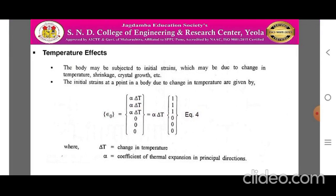Now, the temperature effects on the body. The body may be subjected to initial strain which may be due to change in temperature, shrinkage, or crystal growth in a body. The initial strain at a point in a body due to change in temperature is given by: epsilon 0 = alpha × delta T × {1, 1, 1, 0, 0, 0}, where delta T is the change in temperature and alpha is the coefficient of thermal expansion.